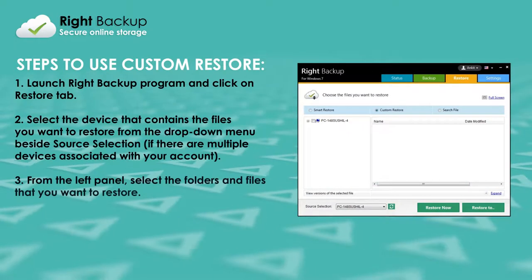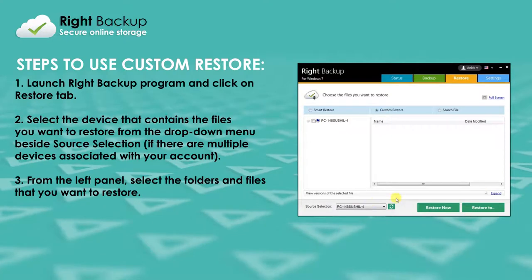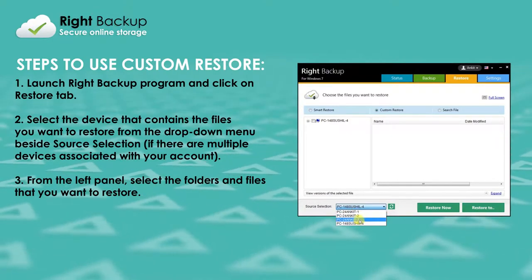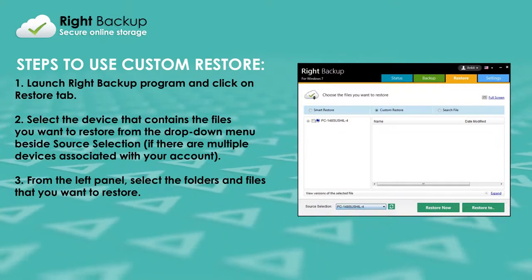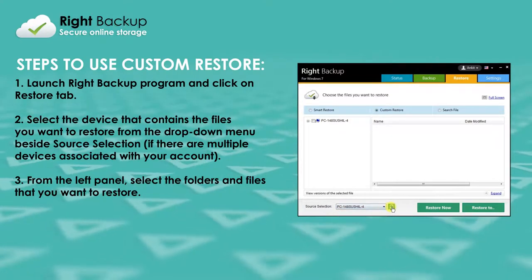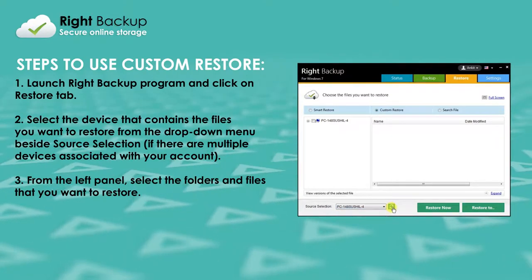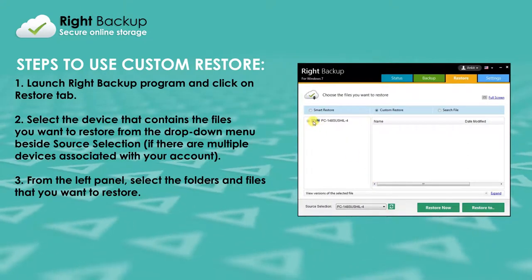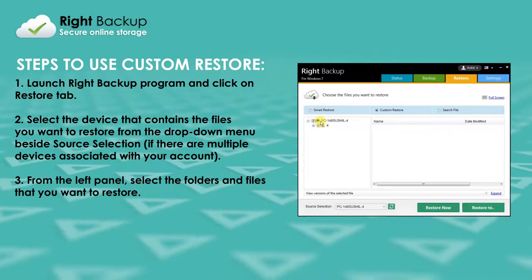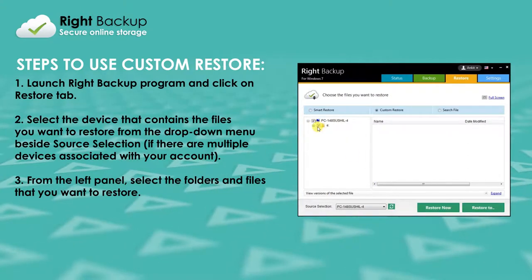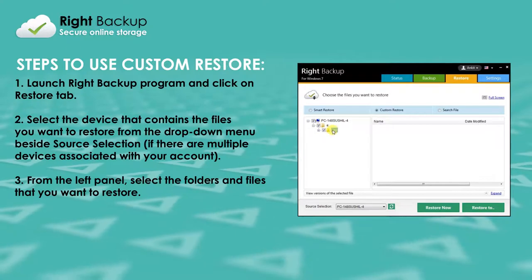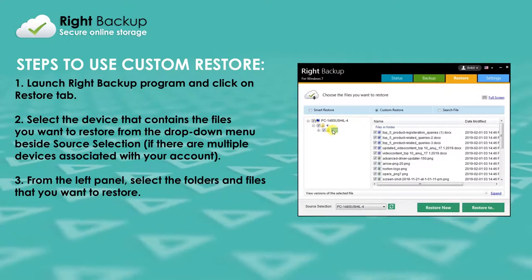Launch Write Backup and click on the Restore tab. Select the device that contains the files you want to restore from the drop-down menu beside Source Selection. From the left panel, select the folders and files that you want to restore.